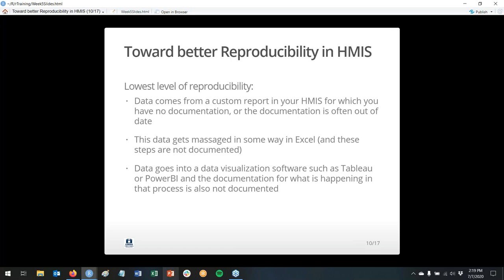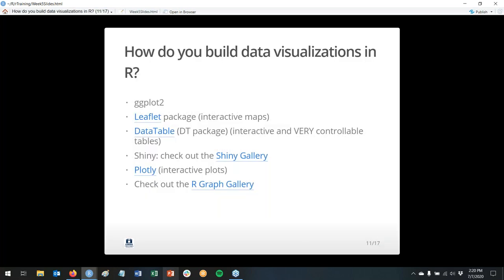The reasons you'd want reproducibility: even if you're doing everything yourself, people come and go. The next person in your position might really appreciate a reproducible workflow. R, R Markdown, Git, and GitHub really help you toward a more reproducible workflow.